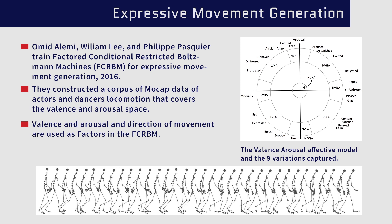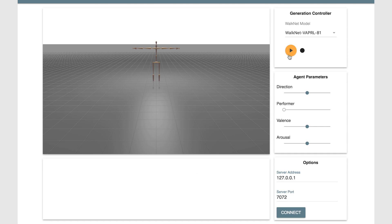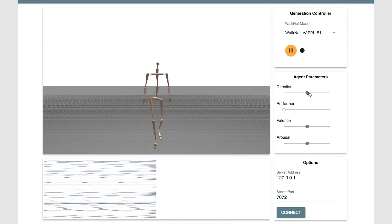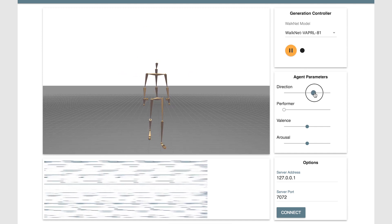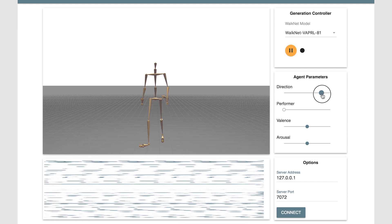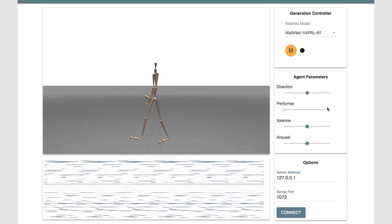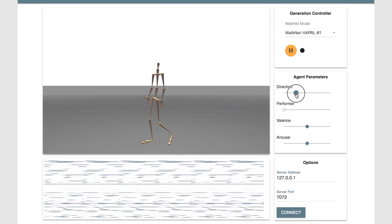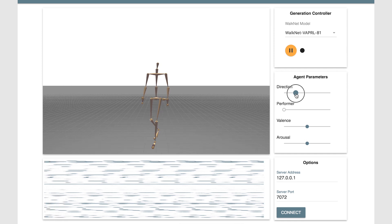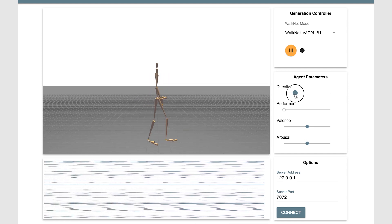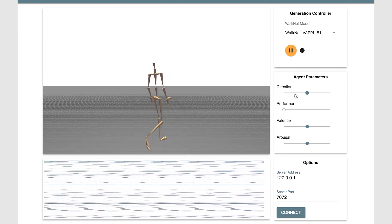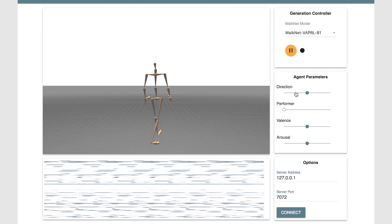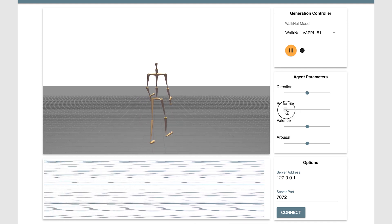This is the resulting WaltNet system in action. At the bottom, we can see the activation of the various units of the hidden layer of the network. We can control the direction of the locomotion in real-time in very smooth ways, even though there was not a take for every possible direction. What you see here is not a recording — it's what the network generates.